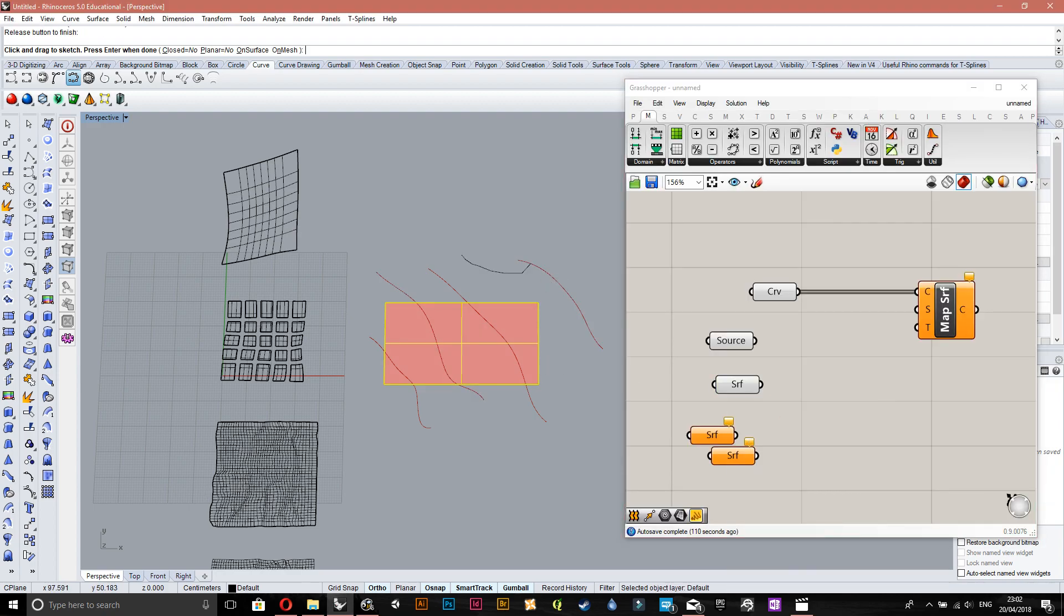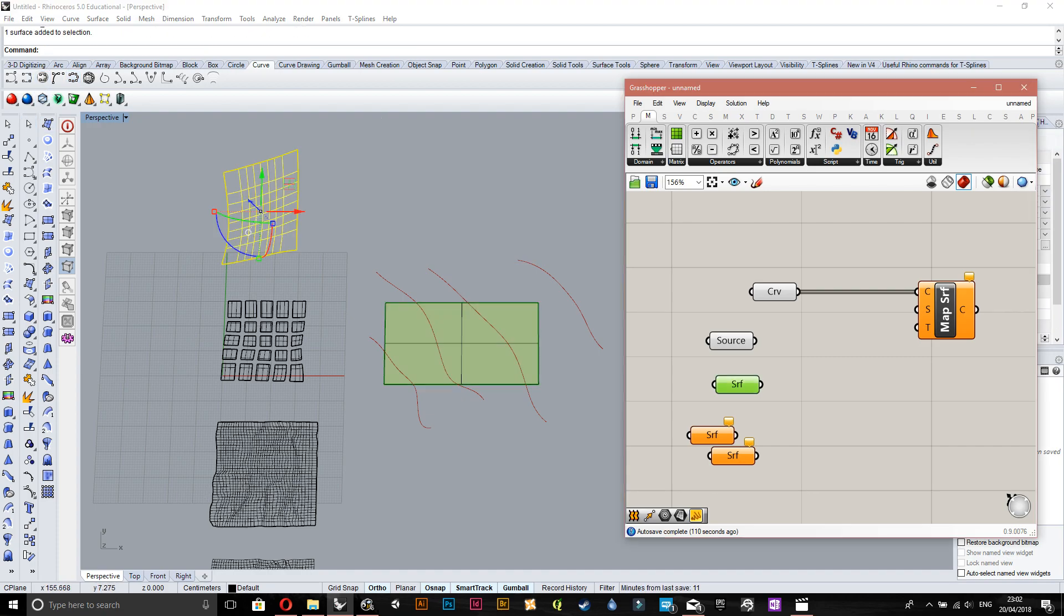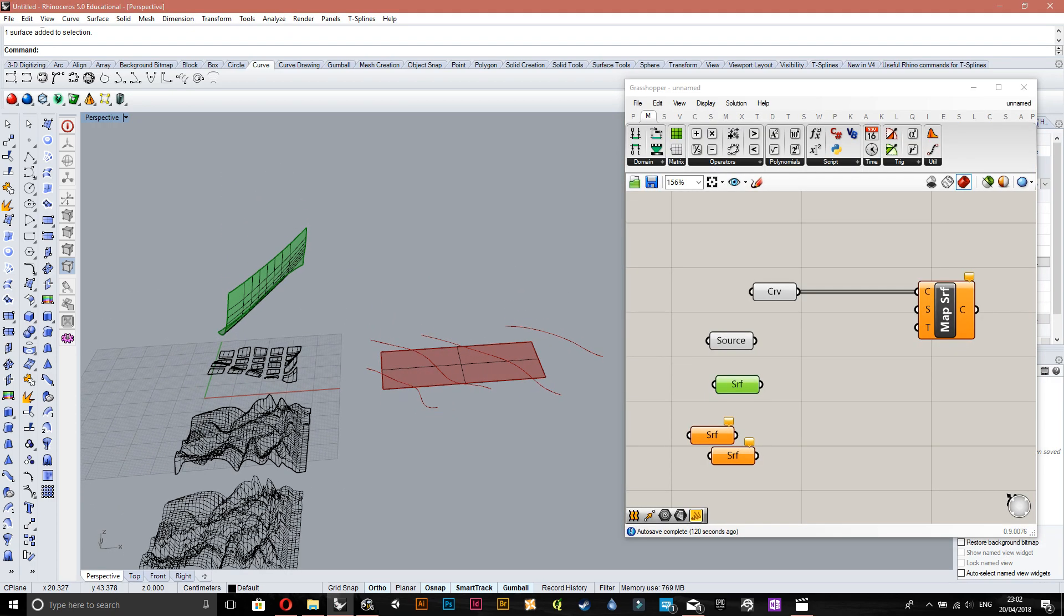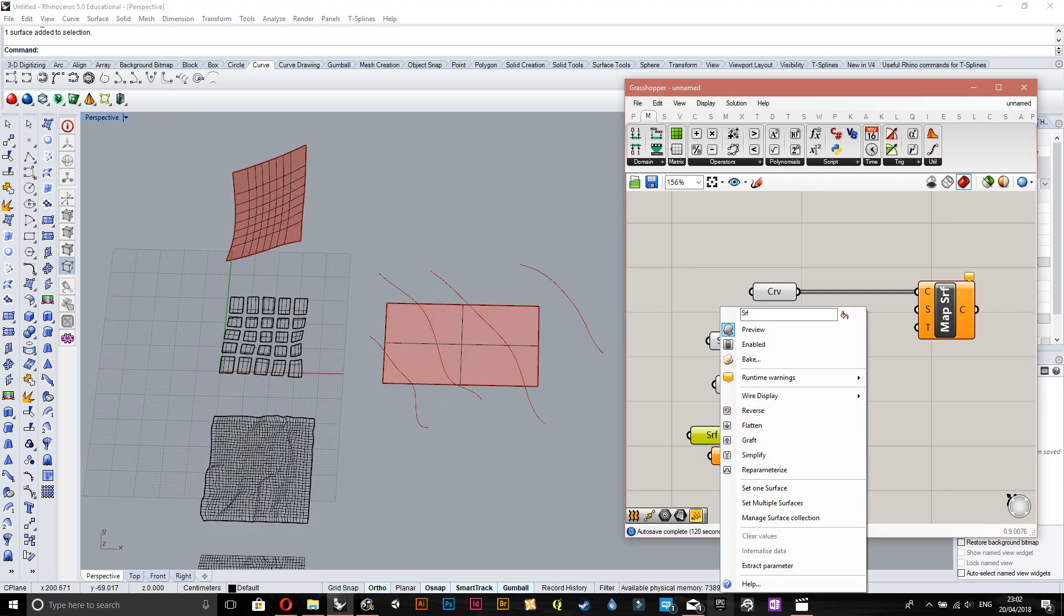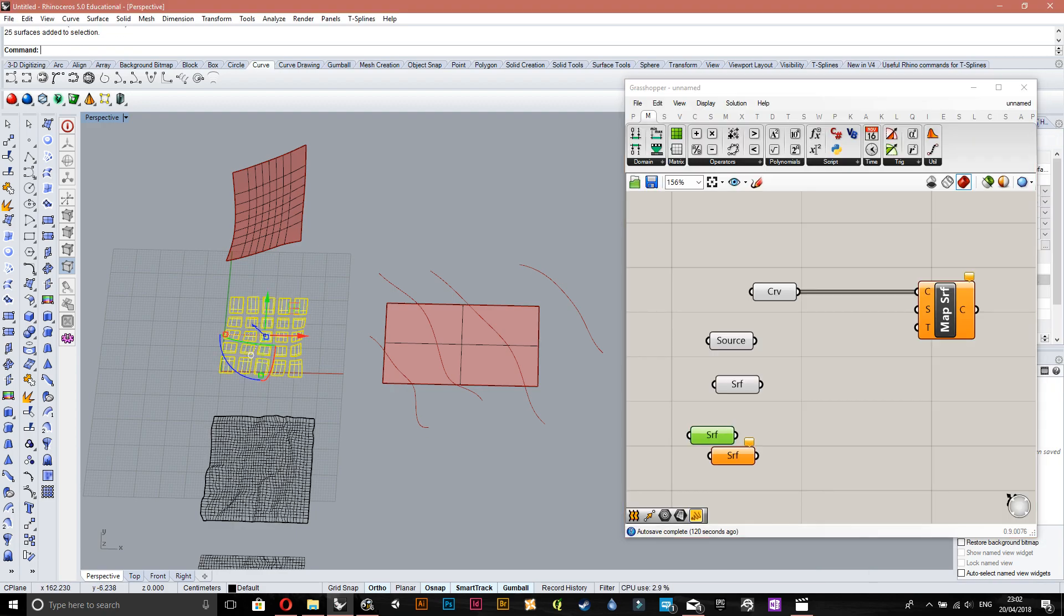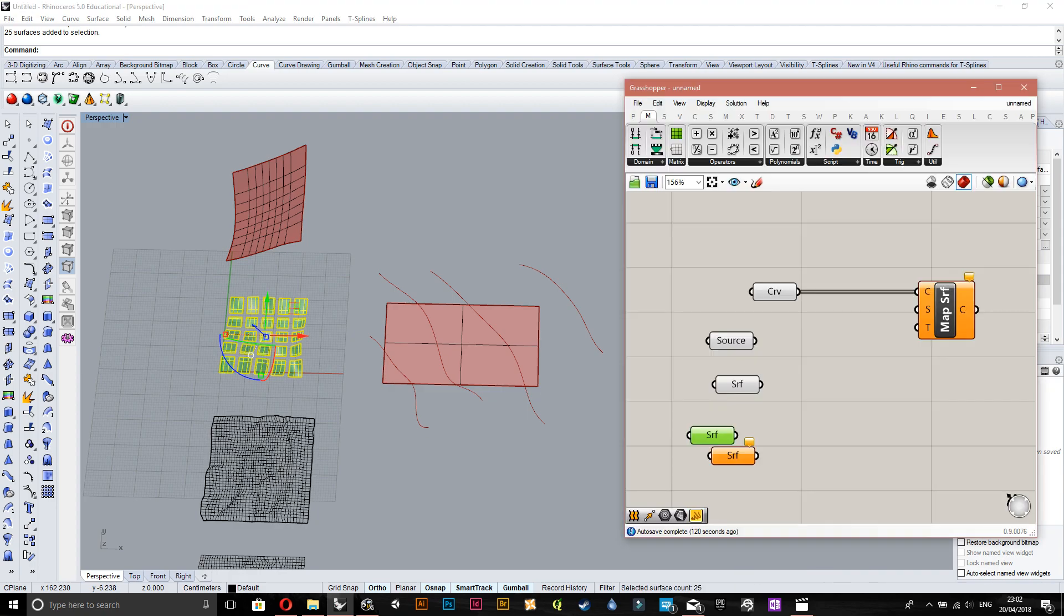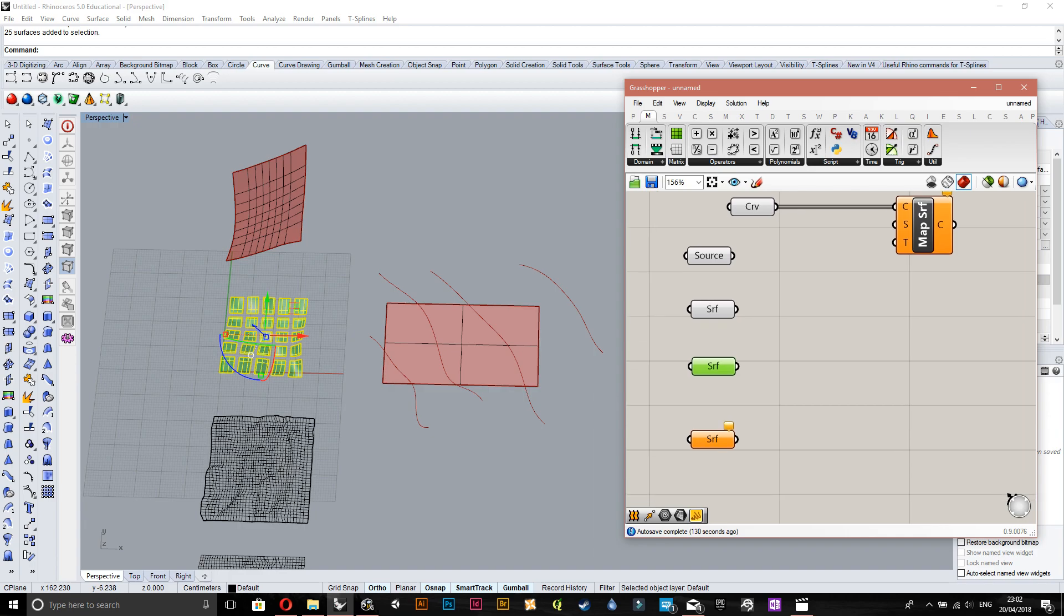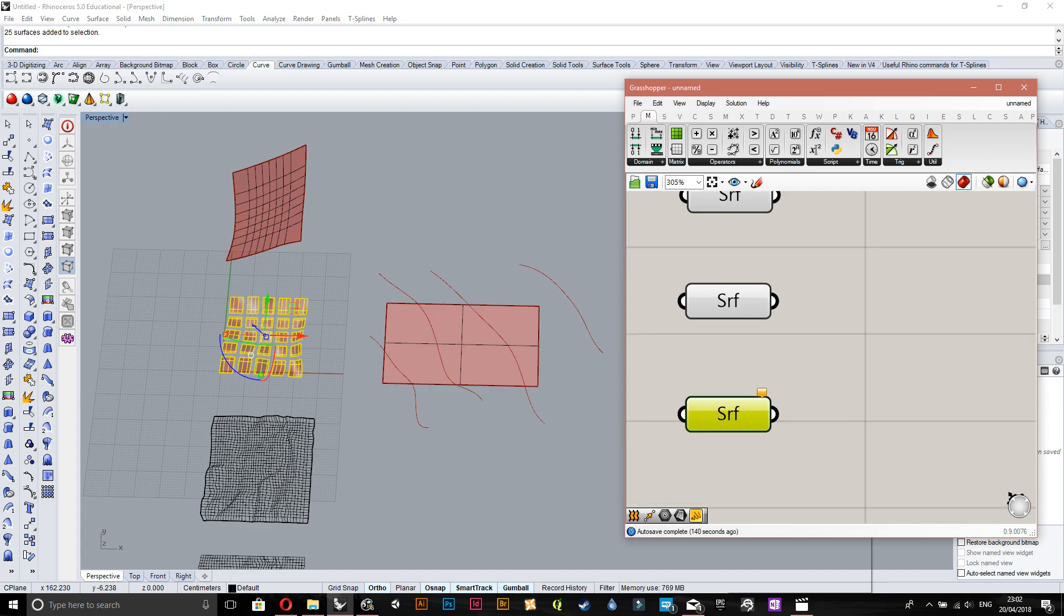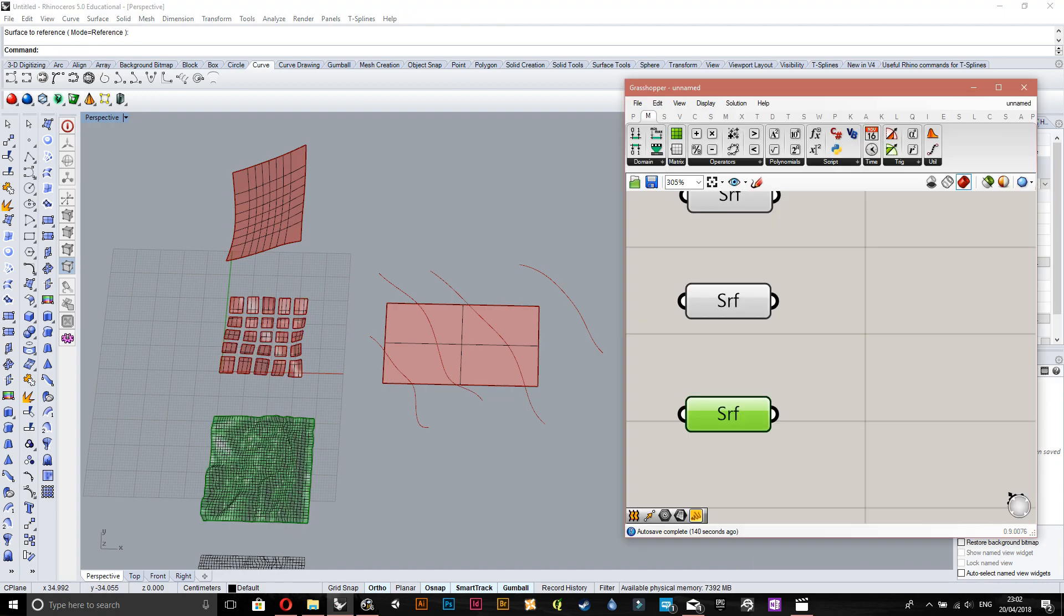I'll select our source surface, so I'll just name it 'source' just so that you guys don't get confused. This surface here is the one for the attractor points.